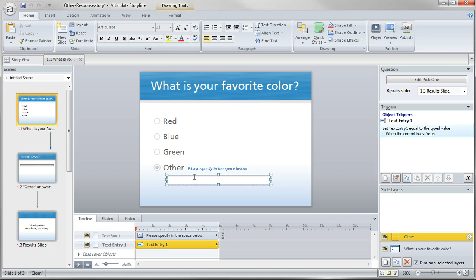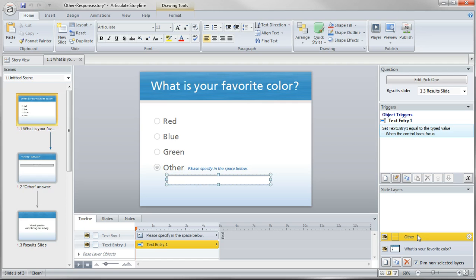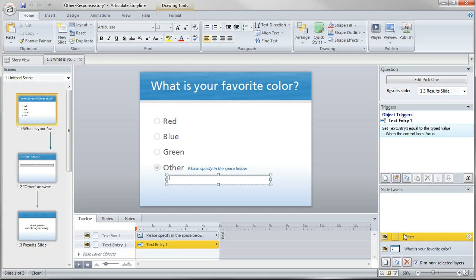And I've just added a text box on this second layer. And that's going to be, if the other option is selected, that's going to give them a place to enter that so that it appears to be seamless and it's all going to work off of a single slide.